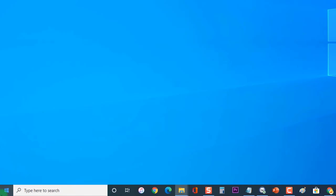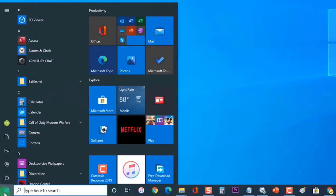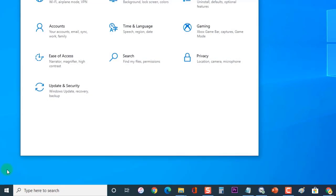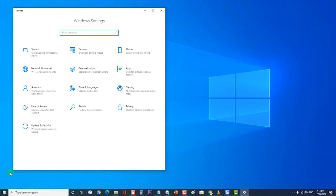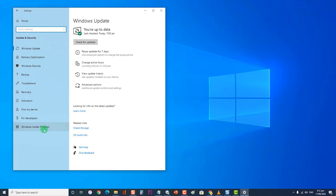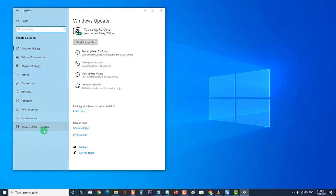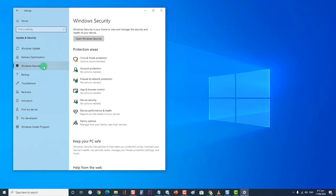First, click on Start or the Windows tab. Then click on Settings, an icon that looks like a gear. At the Windows Settings section, click on Update and Security. At the Update and Security section, click on Windows Security located on the left side. Next, at the Protection Areas of Windows Security, click on Firewall and Network Protection.